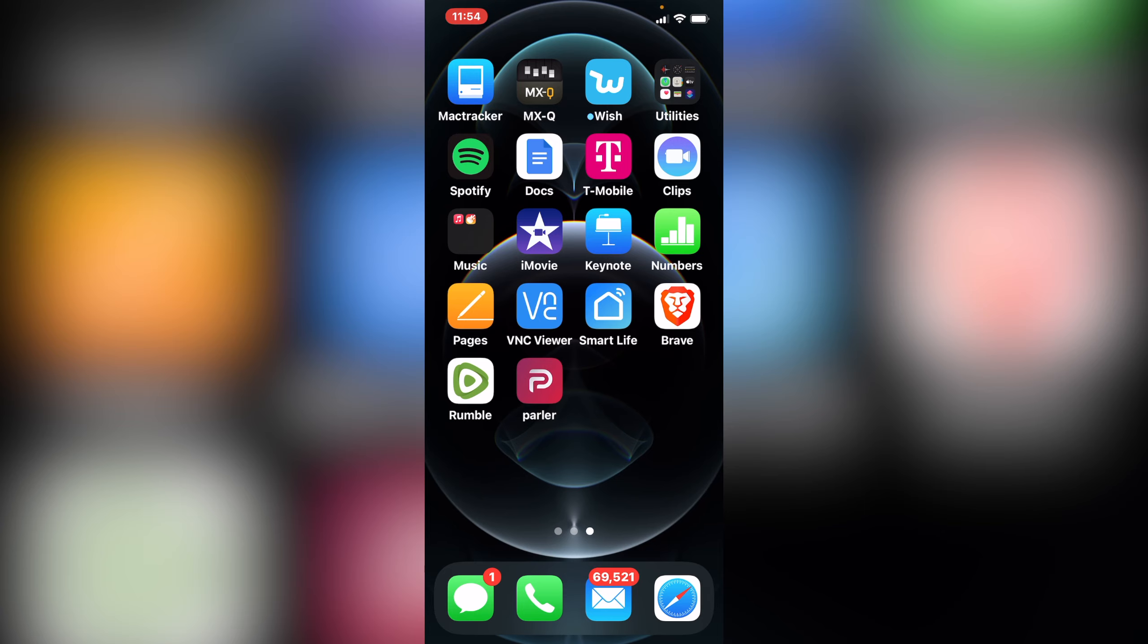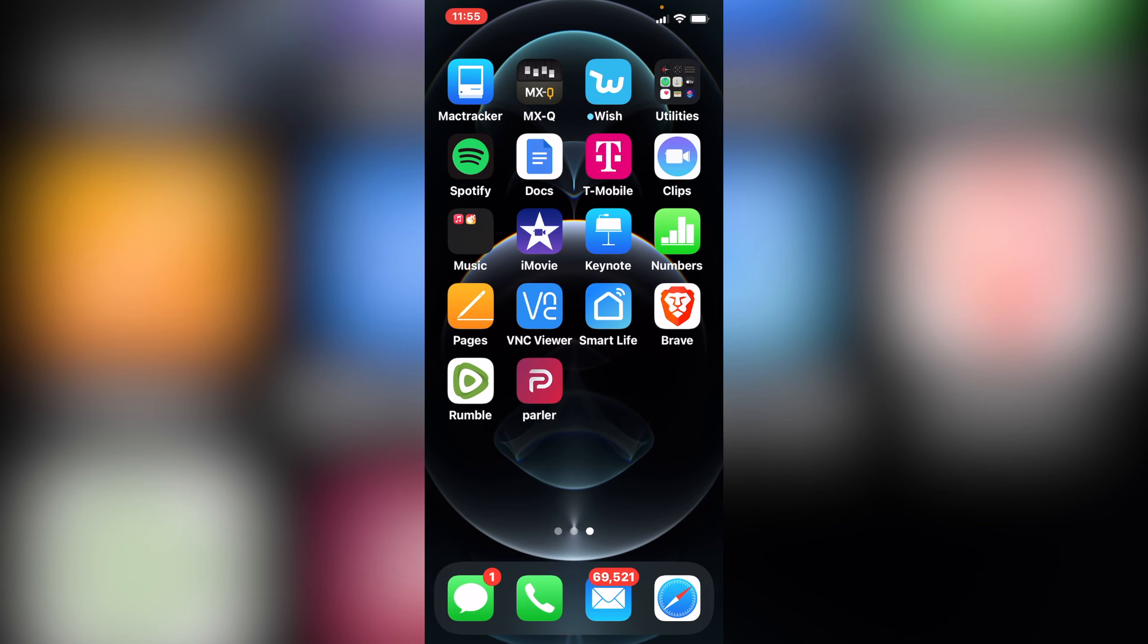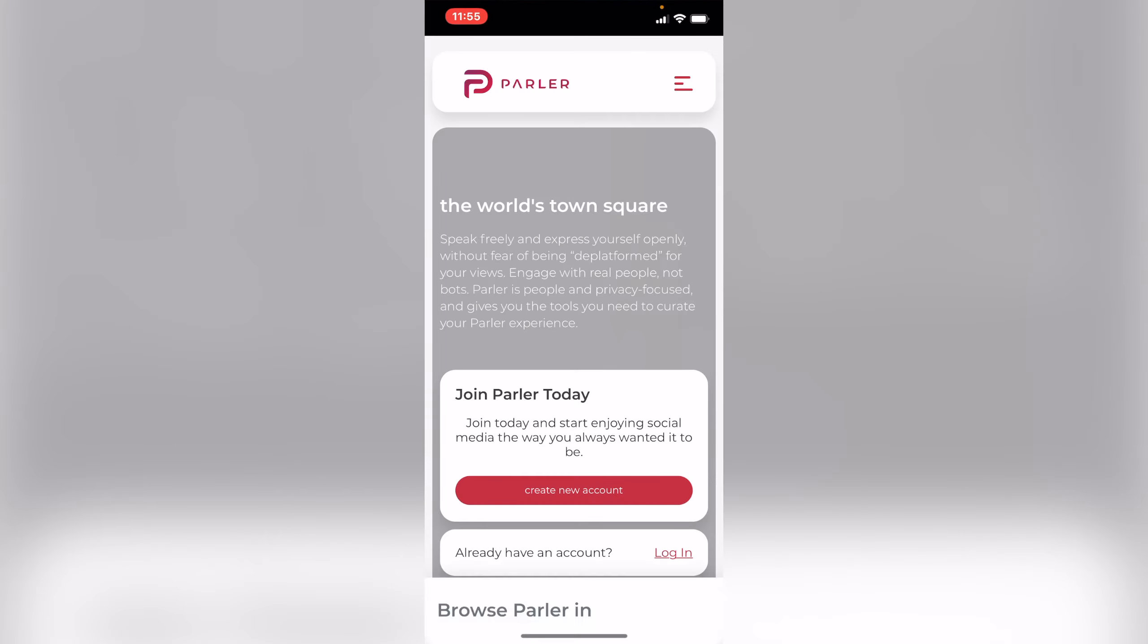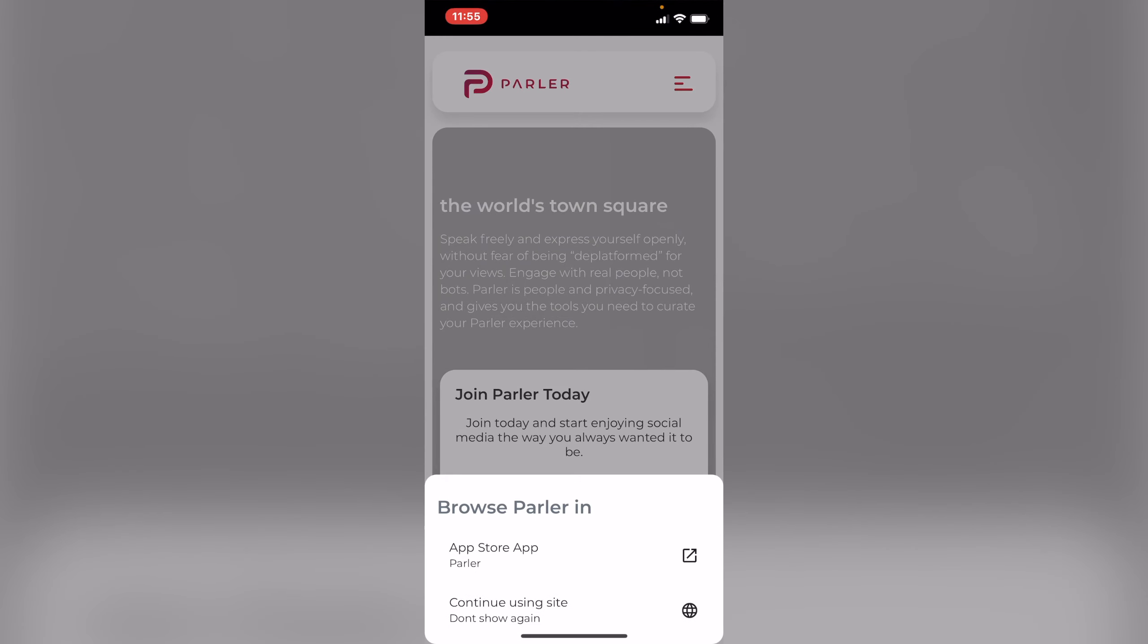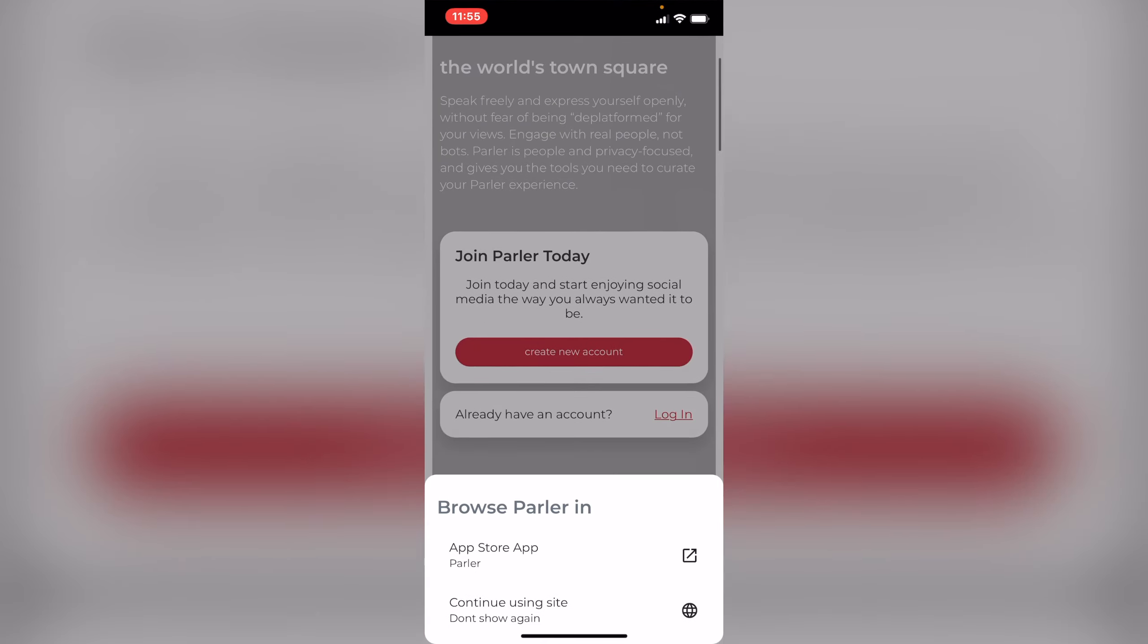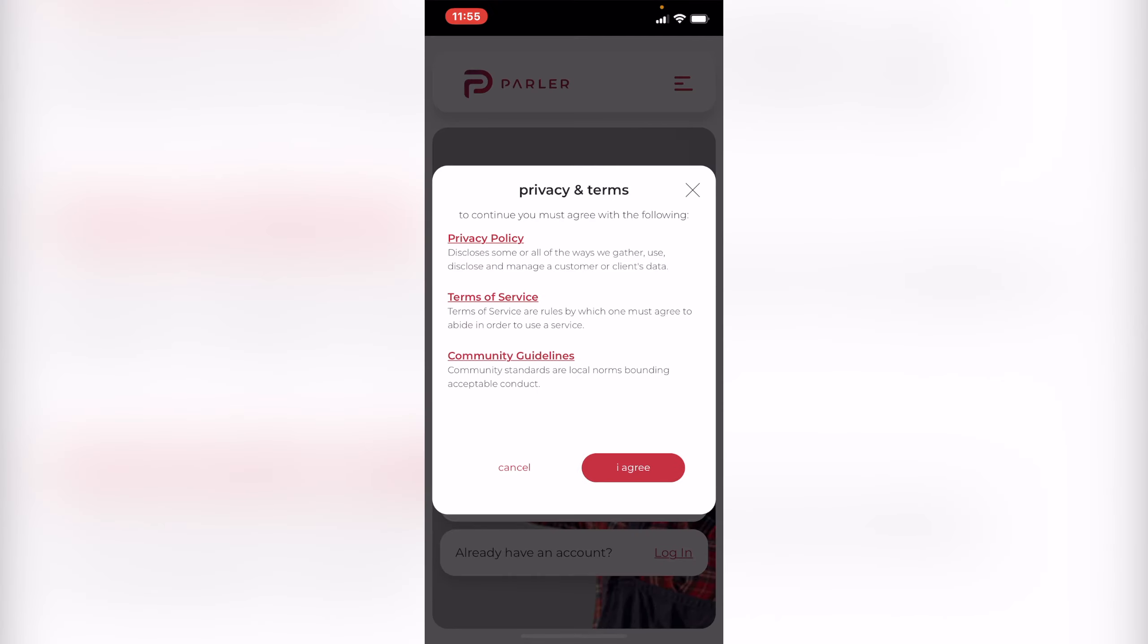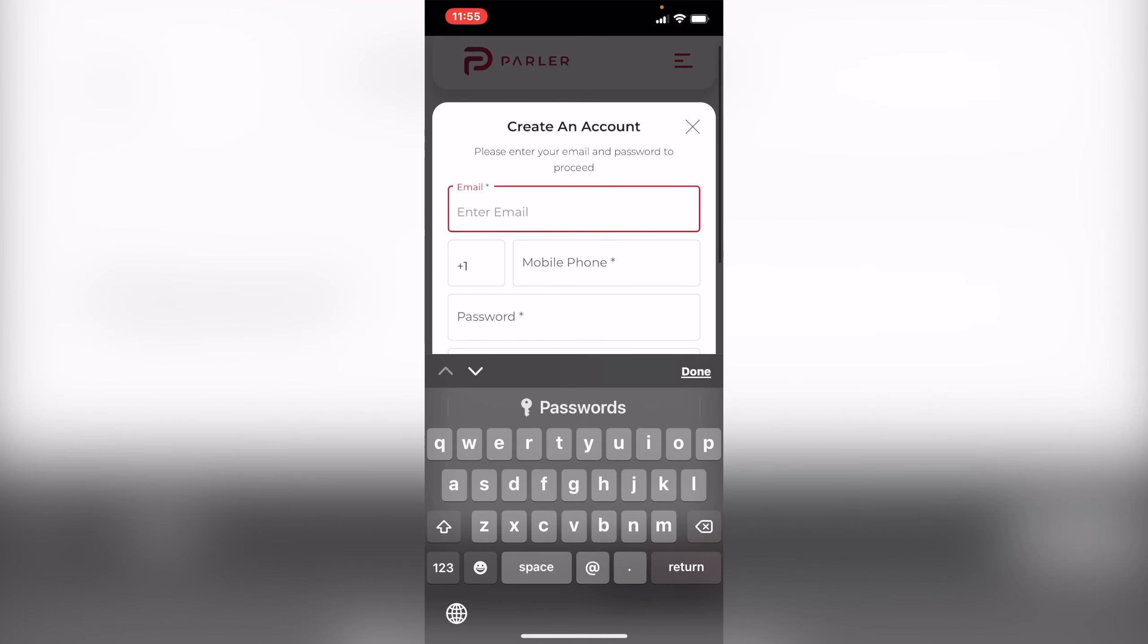So whenever you want to go on, just press that, there you go. You can create an account and do whatever you want. I agree, there you go. Thanks for watching, hope that was helpful for somebody. Bye.